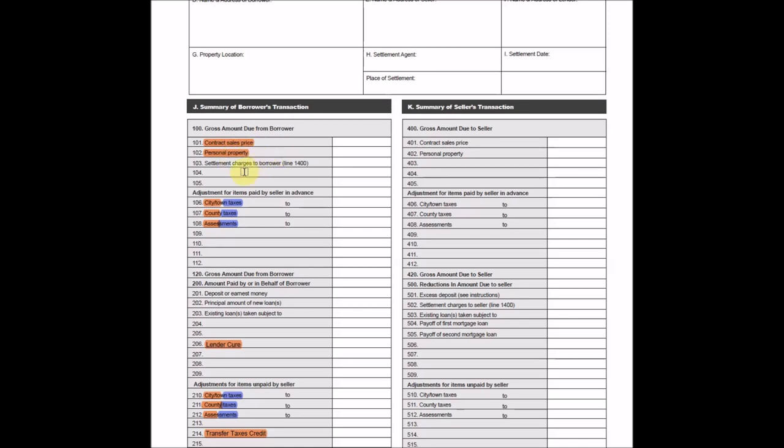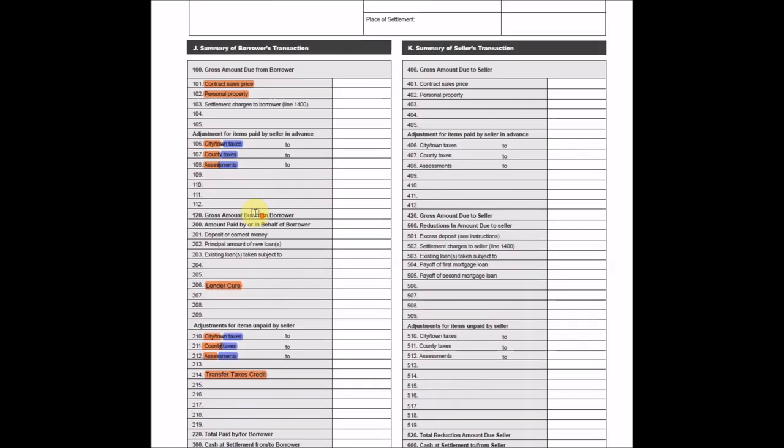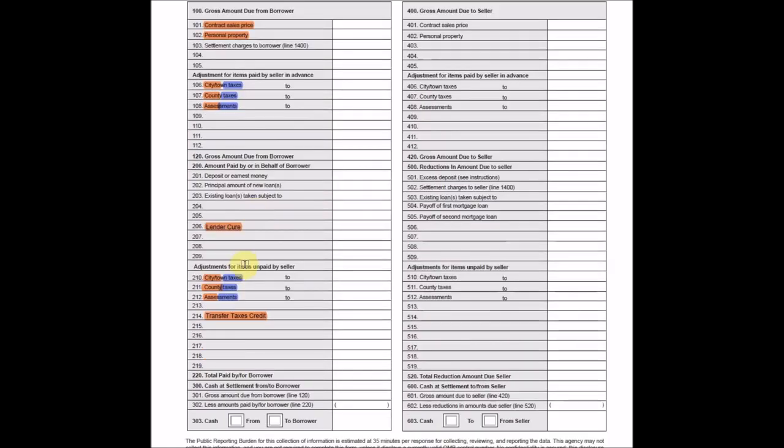Line 103, we are going to skip over for now, as this is a combination of a few line items found on the second page. Okay, so line 106 through 108 right here look very similar to line 210 through 212 down here. However, the section 100 up top shows items paid for seller in advance, whereas section 200 shows items unpaid by seller. I have highlighted them two different colors because it depends on which section is greater to determine how to treat the amounts.